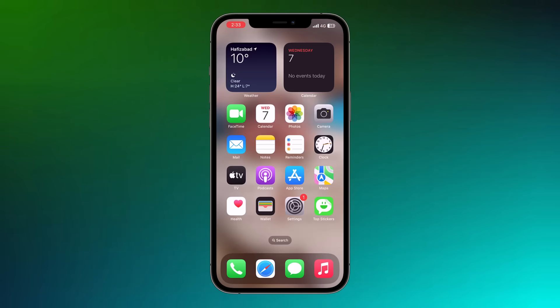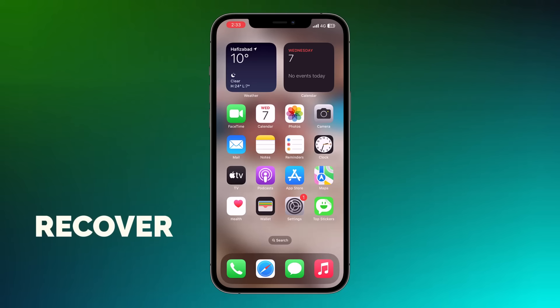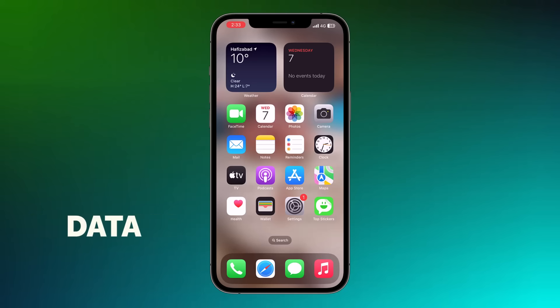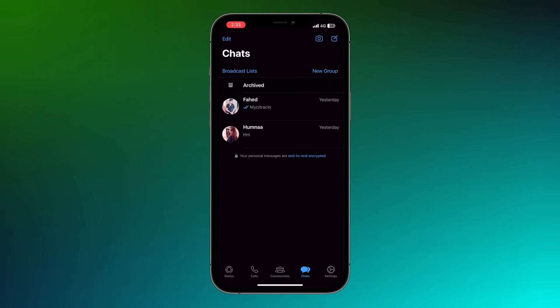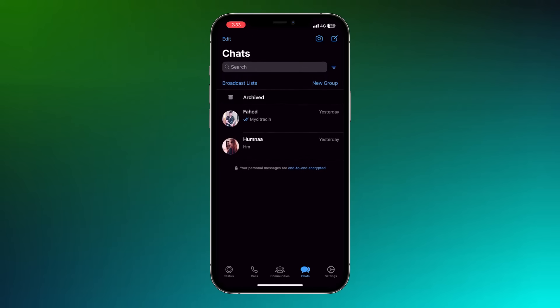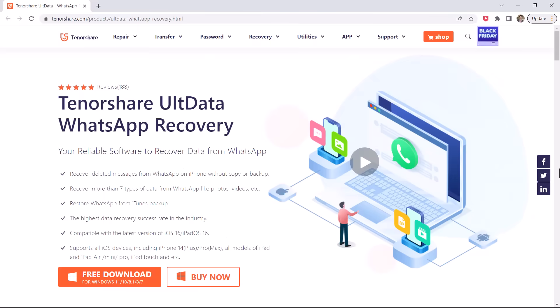Hey guys, in this video I am going to show you how to recover deleted WhatsApp messages from iPhone. If your important WhatsApp conversations have just been deleted but there is no backup for it, you can quickly recover deleted WhatsApp messages and media like photos and videos from your iPhone using Tenorshare UltData WhatsApp Recovery.